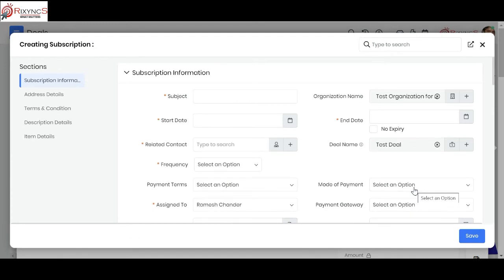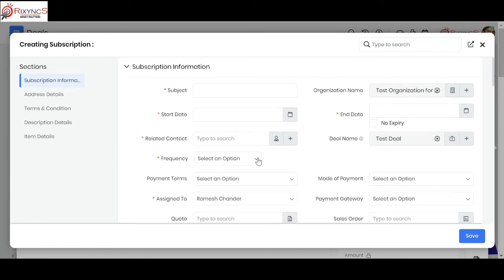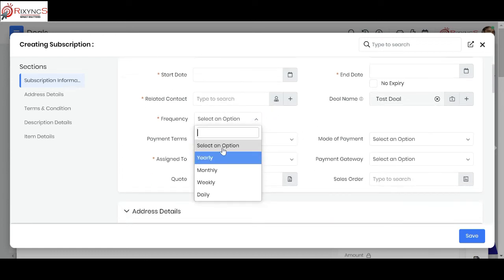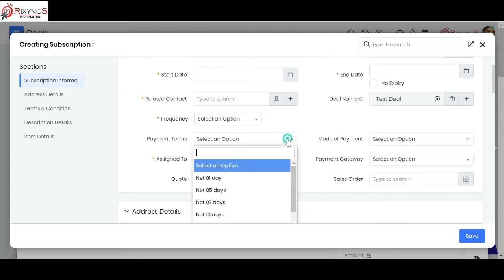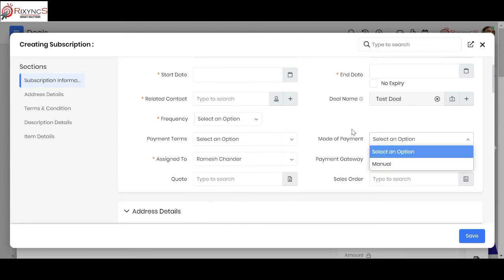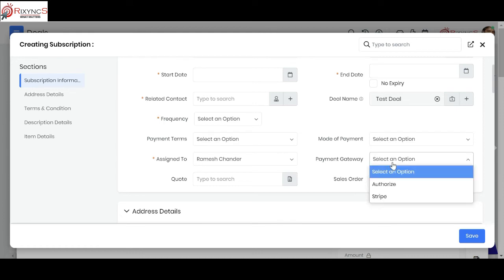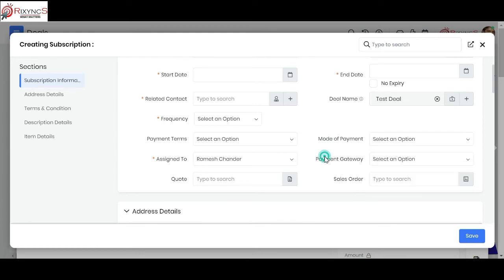In the subscription record, you can set the subject, start date, end date or no-expiry, and the billing frequency. You also enter payment details — net payment amount and mode of payment, whether manual or via a linked payment gateway. The key advantage of subscriptions is that invoices are automatically generated at each billing period, and you can run reports and receive alerts on renewals.